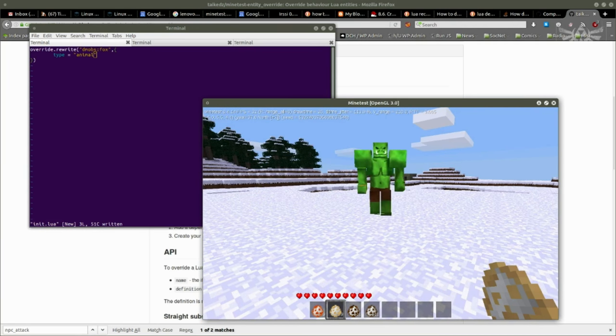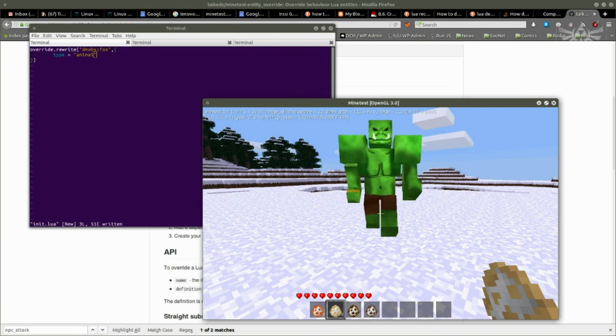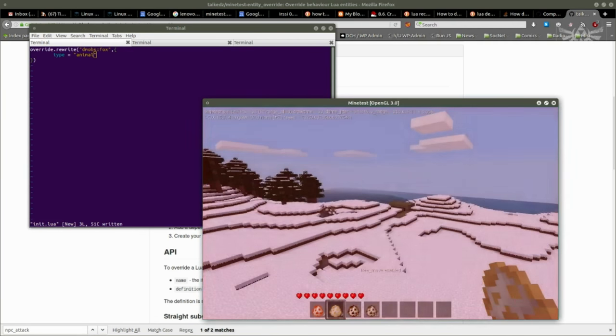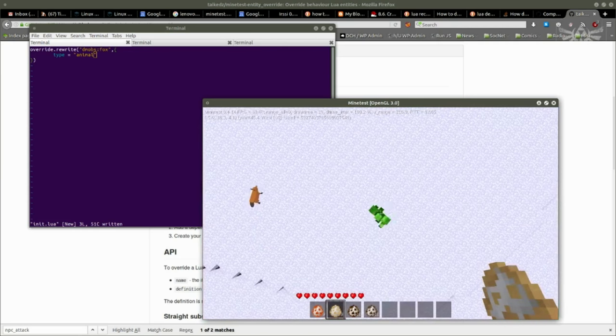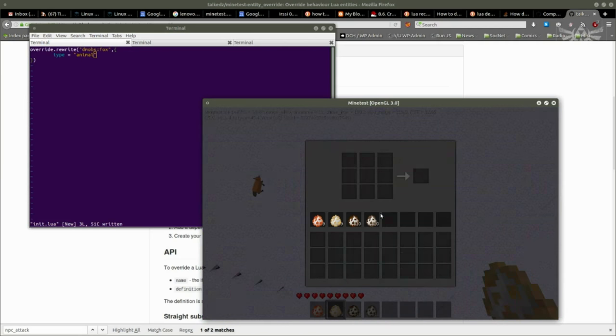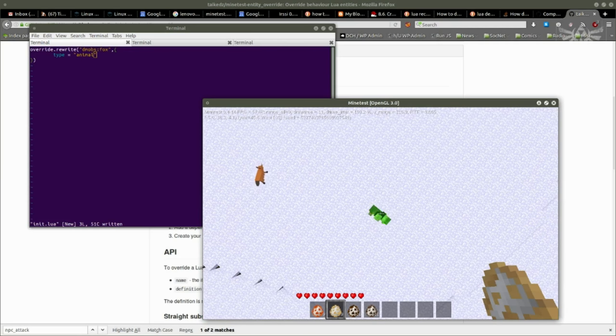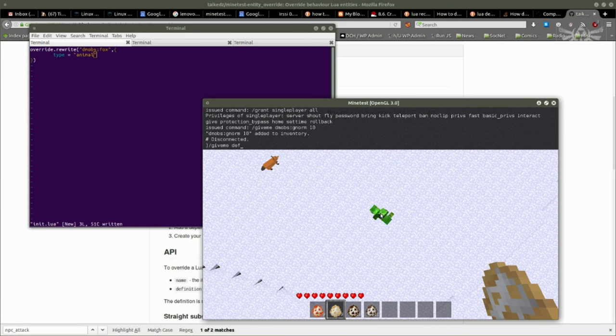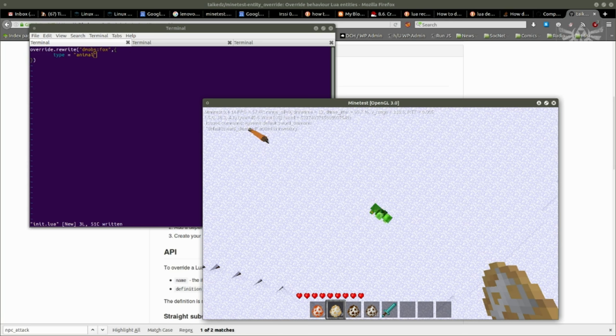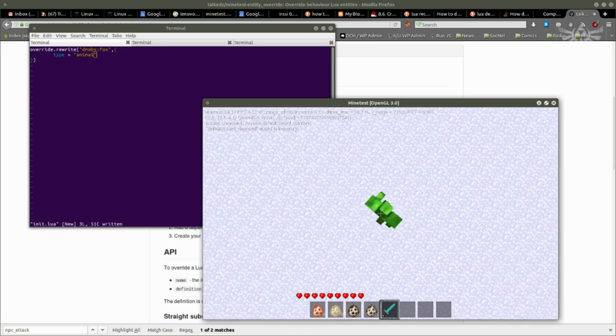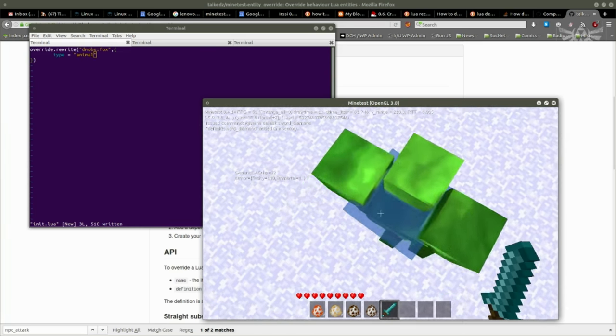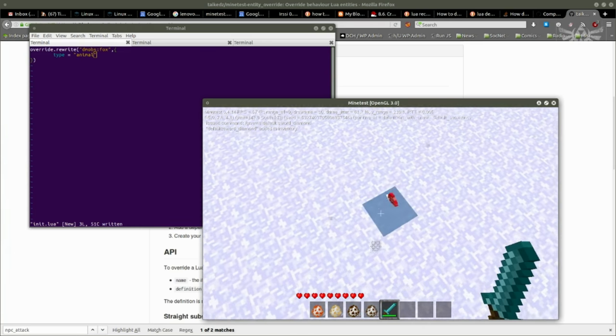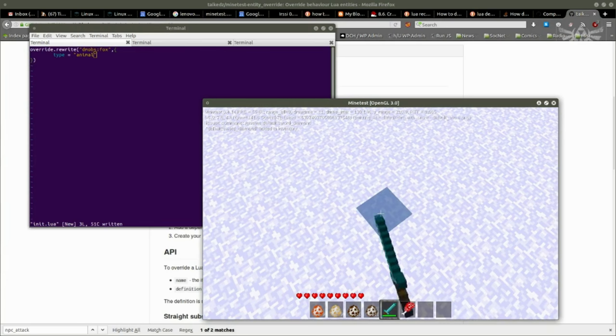Orcs, when you kill them, they just give you meat. So default sword diamond. Let's dispatch him quickly. He drops meat. And that's all he drops.